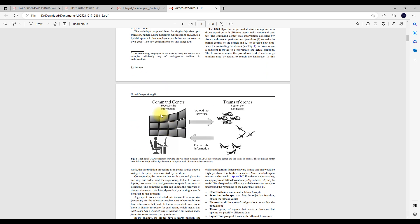The concept involves command senders and a team of drones in the landscape. Based upon the data gathered from the drones, it will be processed in the command center, and then based upon that, it will send some firmware to the drones to get and process the detail. That is the Drone Squadron control concept.